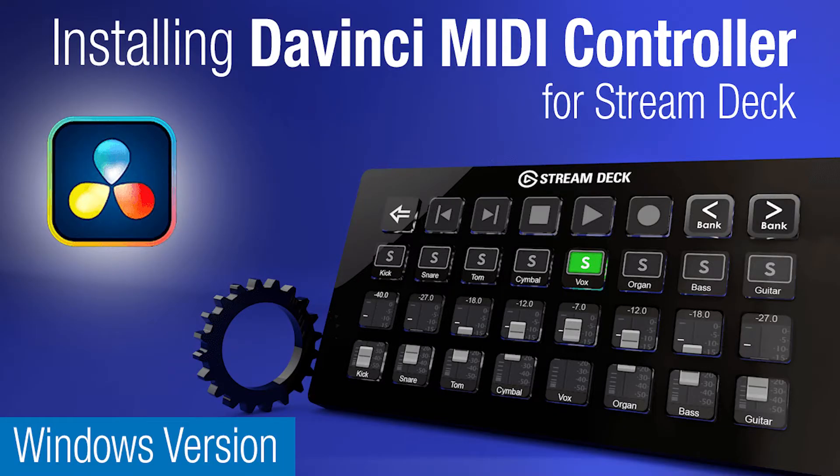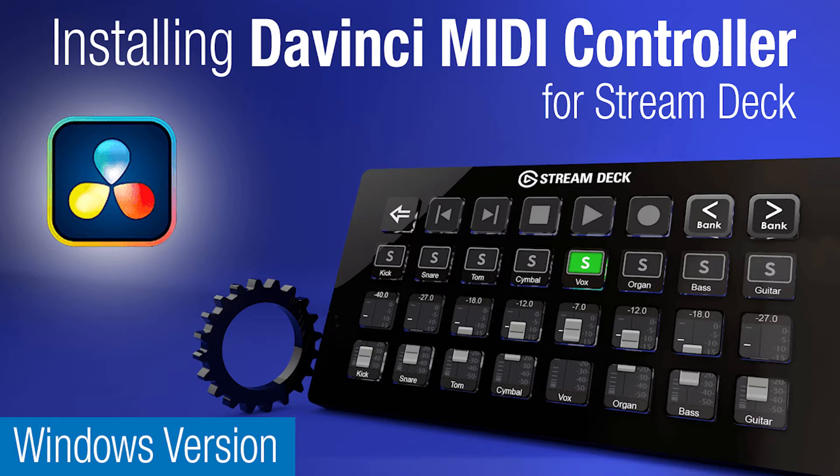Hey everyone, Todd from Sideshow FX once again. In this video I'm going to go through the installation process of our DaVinci MIDI controller for Stream Deck devices package for the Windows system.